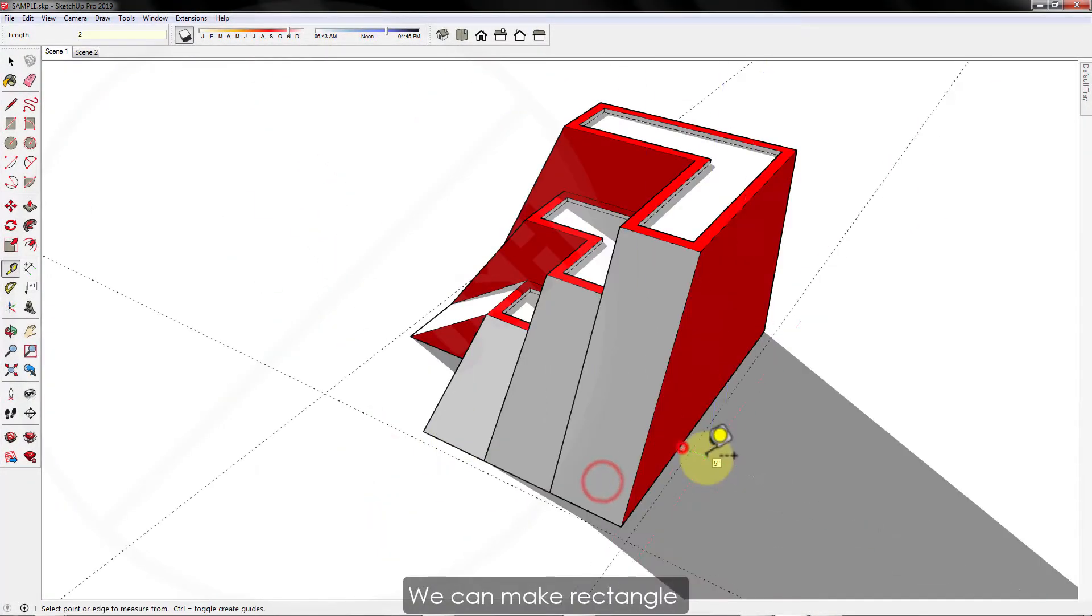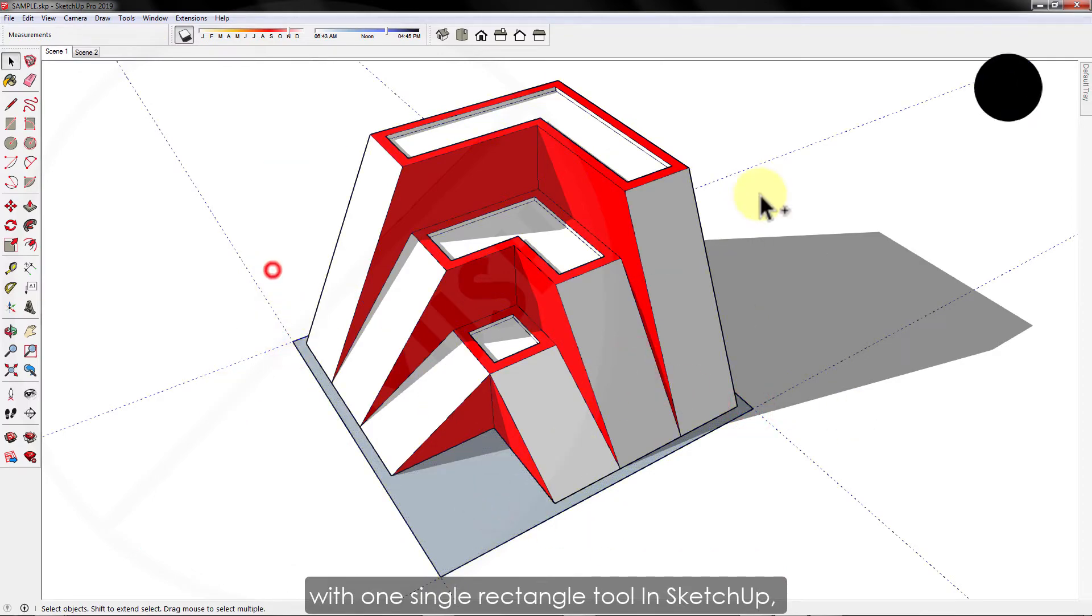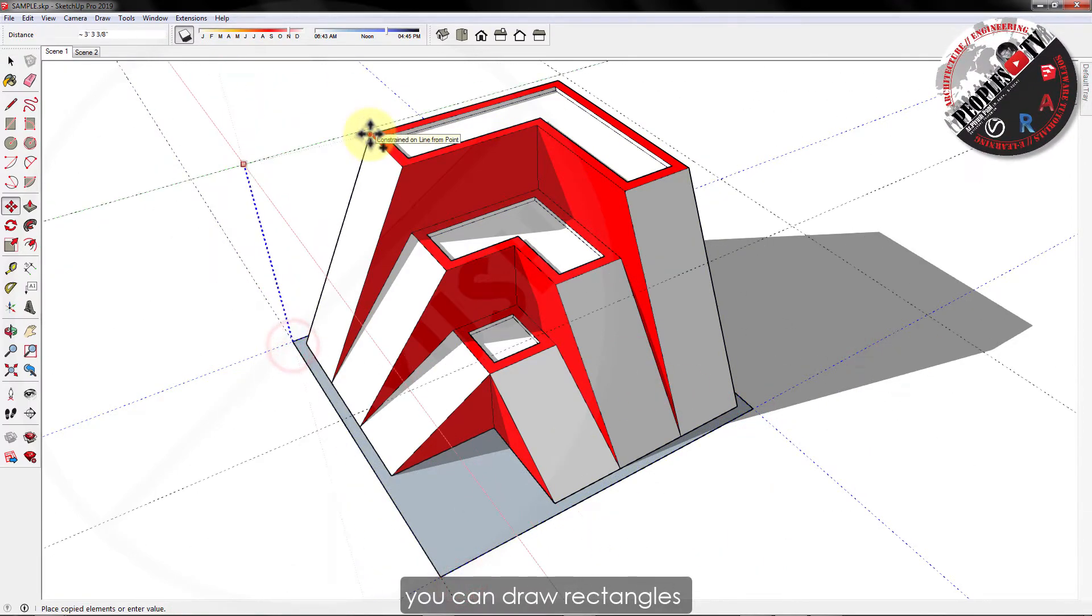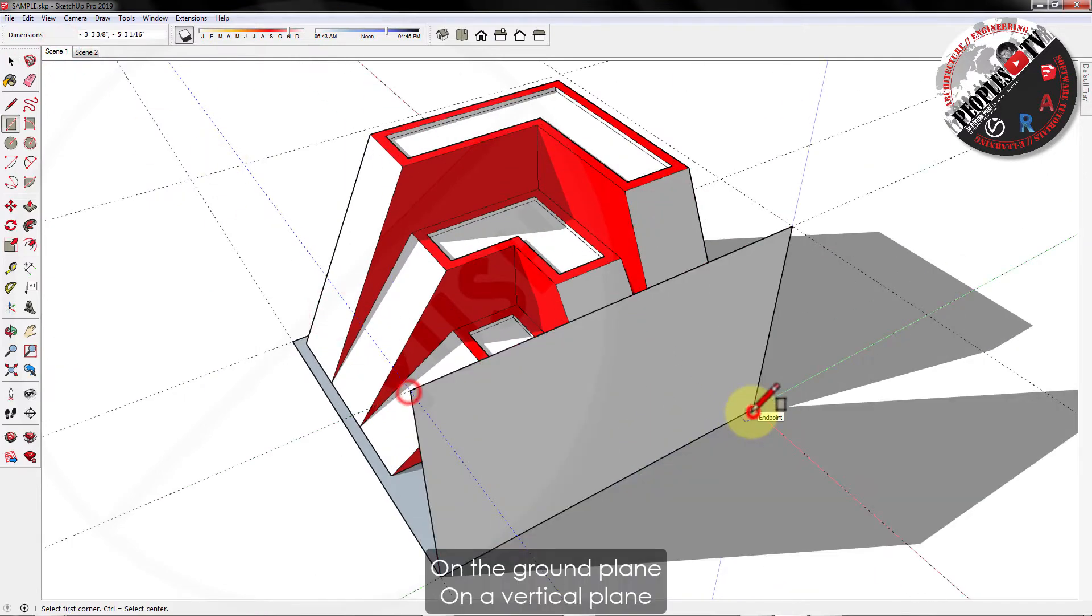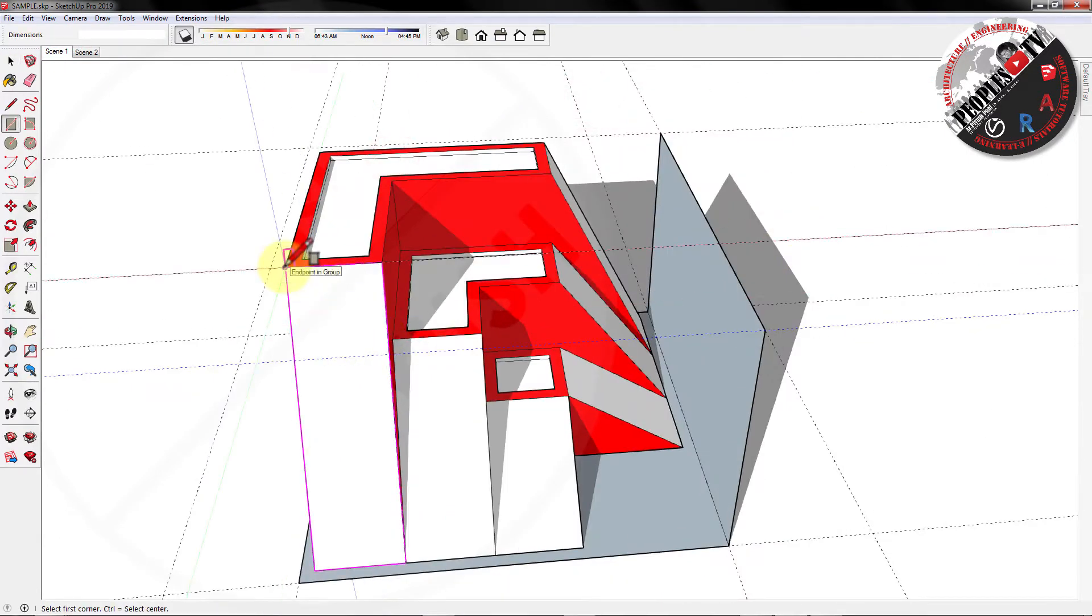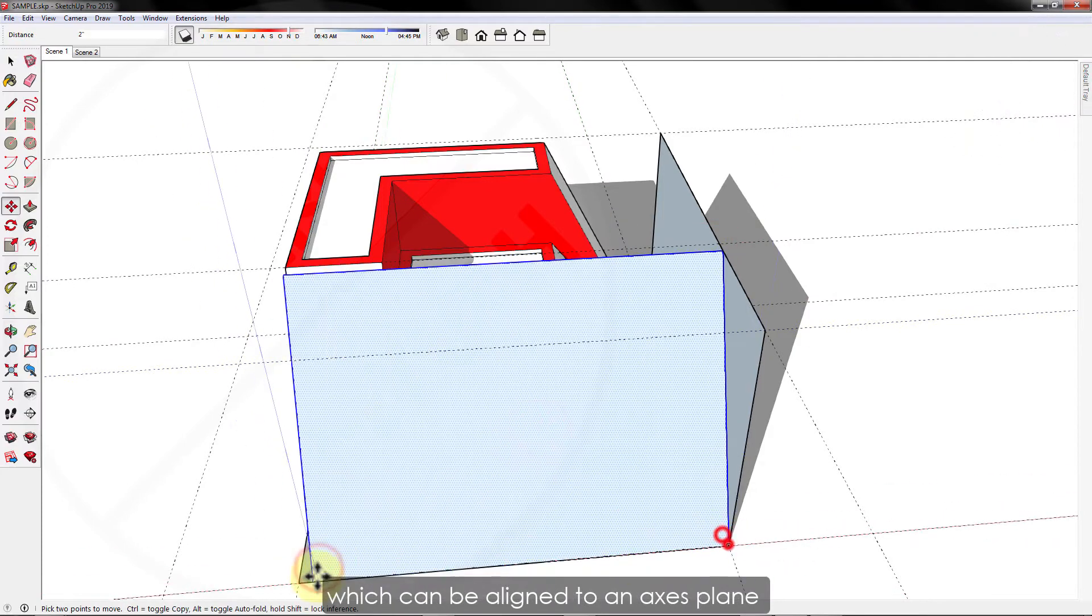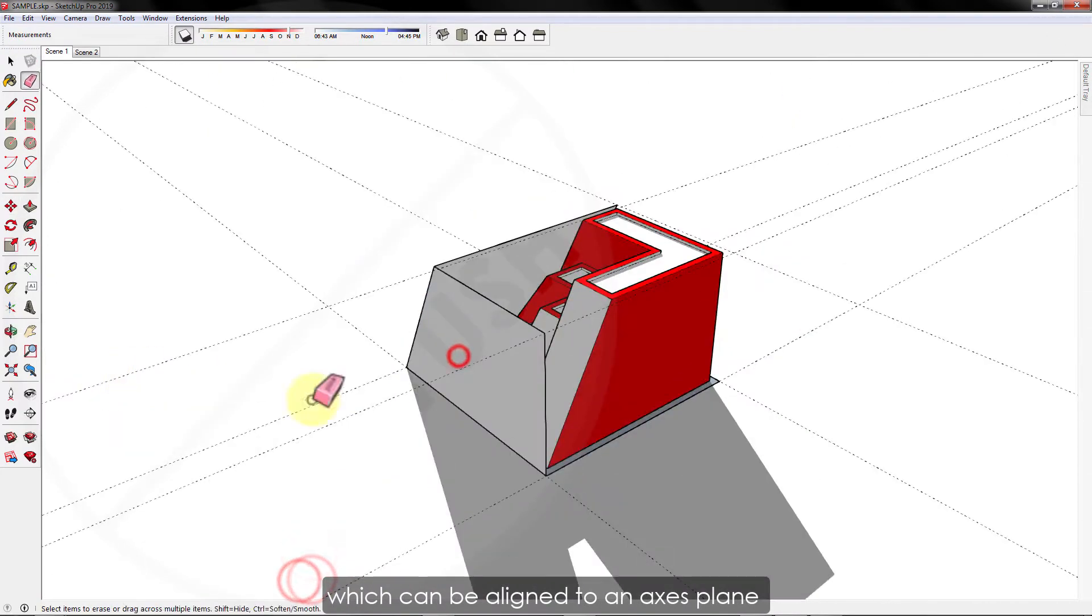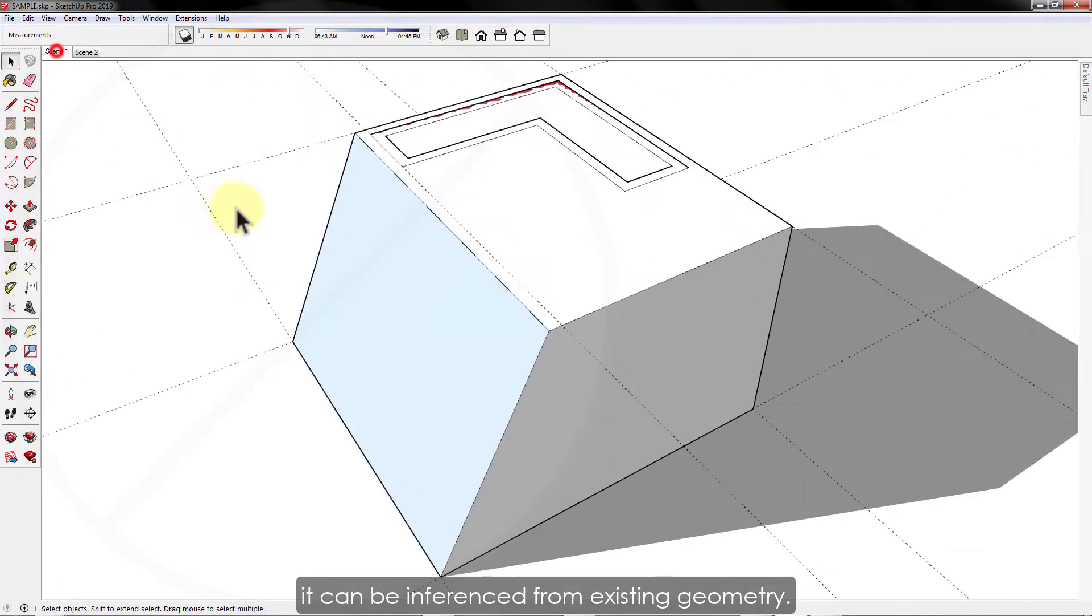We can make rectangles or squares with one single rectangle tool in SketchUp. You can draw rectangles pretty much anywhere in SketchUp: on the ground plane, on a vertical plane, on existing faces, separate from existing geometry, which can be aligned to an axis plane or inferenced from existing geometry.